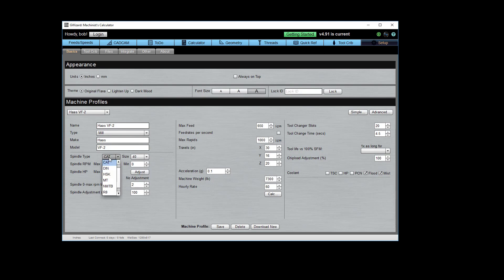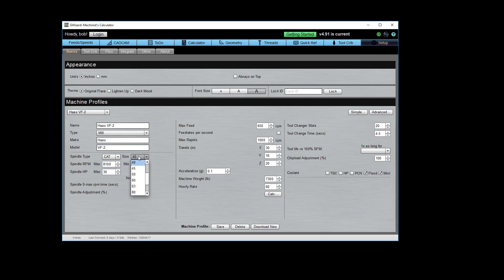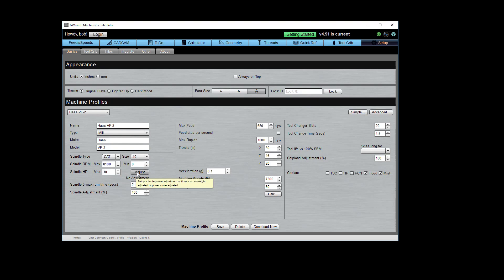So we've got, for example, what kind of a spindle taper does your machine have? By the way, if you don't know, just put other. There's no harm in that. What's the size of the taper? Cat 40, Cat 50, whatever. We already talked about maximum minimum RPM, maximum spindle power. I'm going to come back to this Adjust in a second after I run through the rest of these fields.